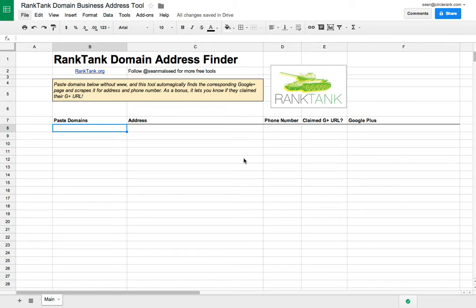This works by first scraping Google to find the correct Google Plus page, and then it scrapes the Google Plus page to pull the address, phone number, and information about Google Plus if it finds it.